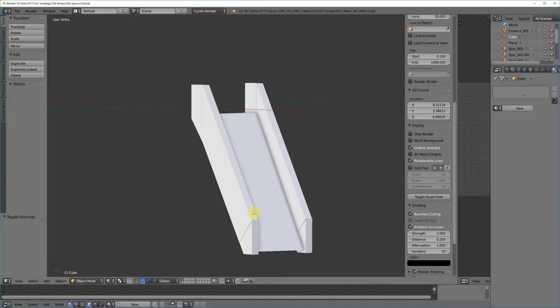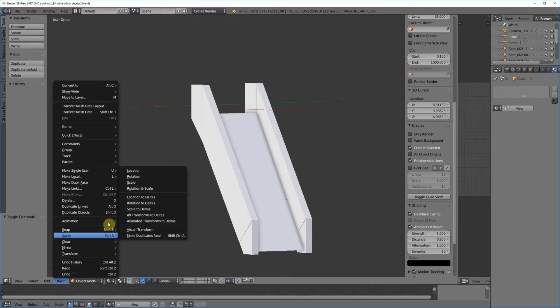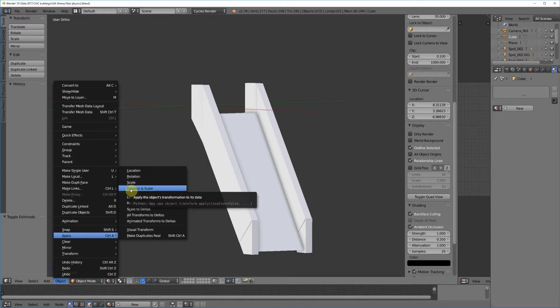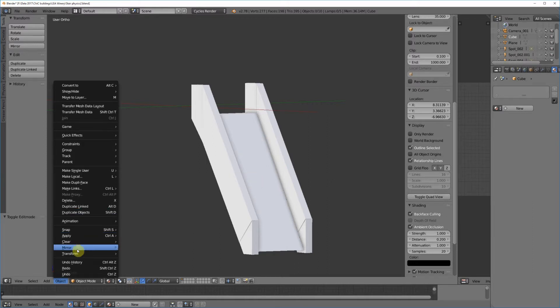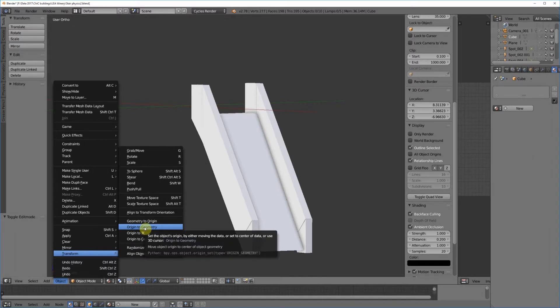Before I exported this, I did my origin to geometry and all that stuff. I'll give you the objective: Object apply location, Object apply rotation and scale, Object transform origin to geometry. Do that on both pieces before you upload your stairs.